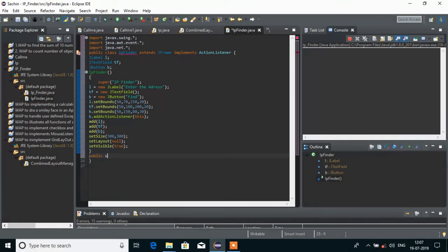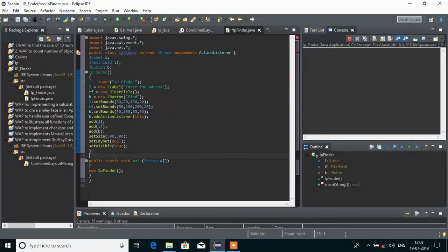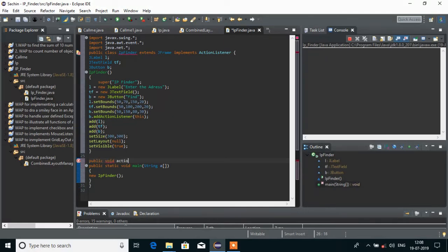Then we will create our main method: public static void main(String[] args). Inside main, we are going to call the constructor of our class, so that whenever our project starts it will call main and main will create the constructor. Then we are going to create the actionPerformed method, which is the default one, and inside its parameter we pass ActionEvent e.